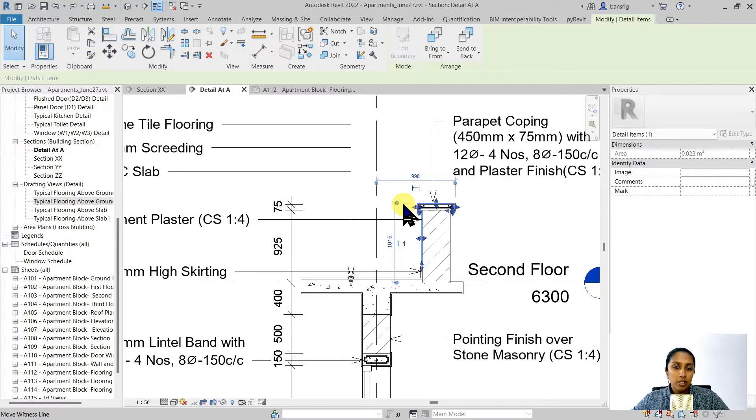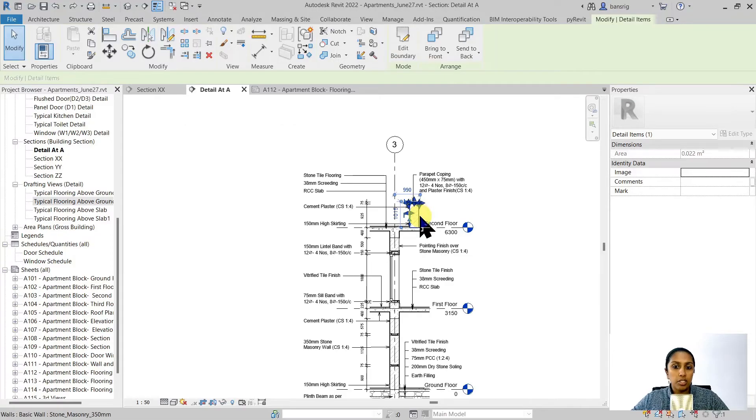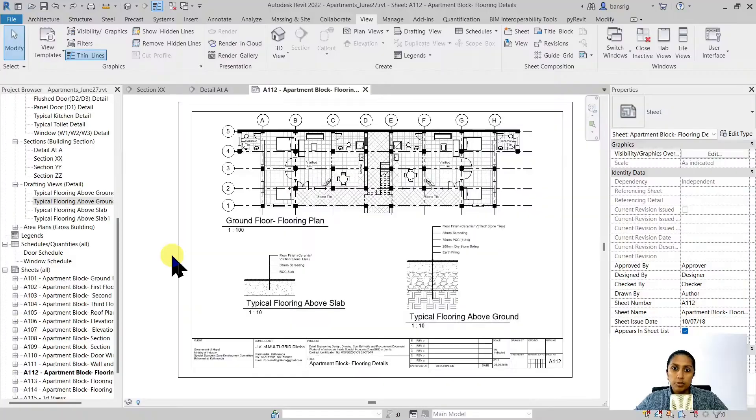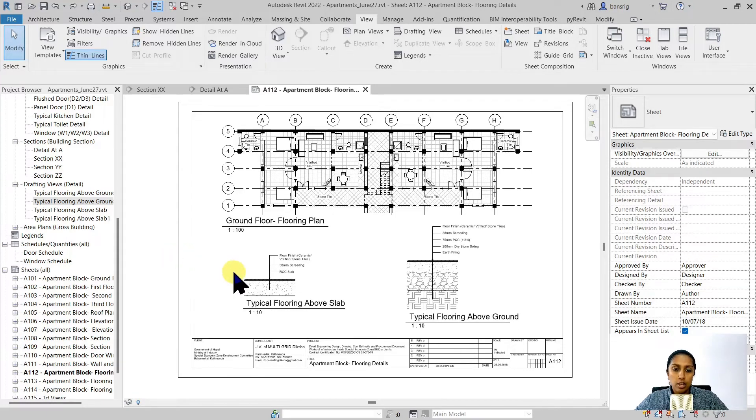The basic outline of the callout views was derived from the 3D model that we have. But callout views are not the only way we can add detail drawings in our project. Sometimes while creating detail drawings, we need to create typical details which do not really belong to a specific position in the drawing.